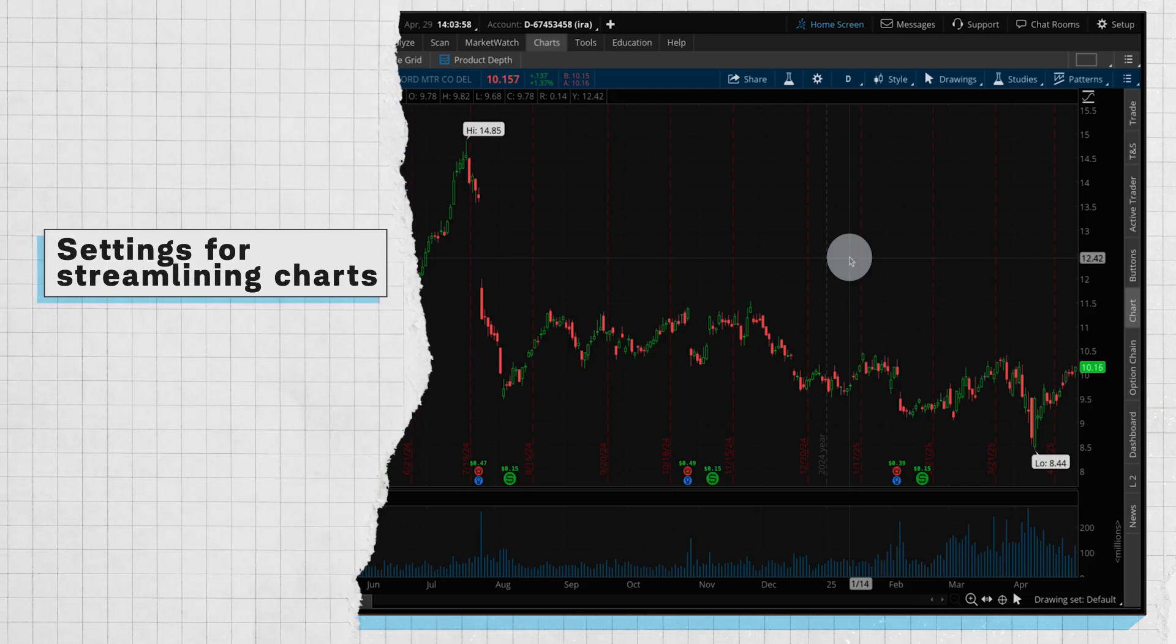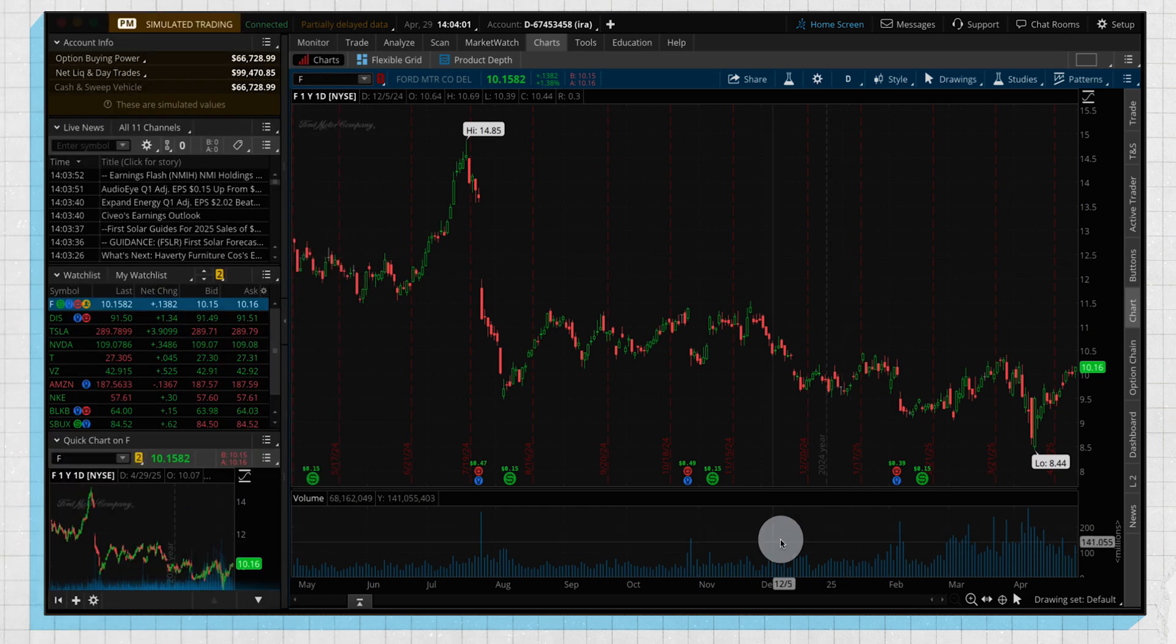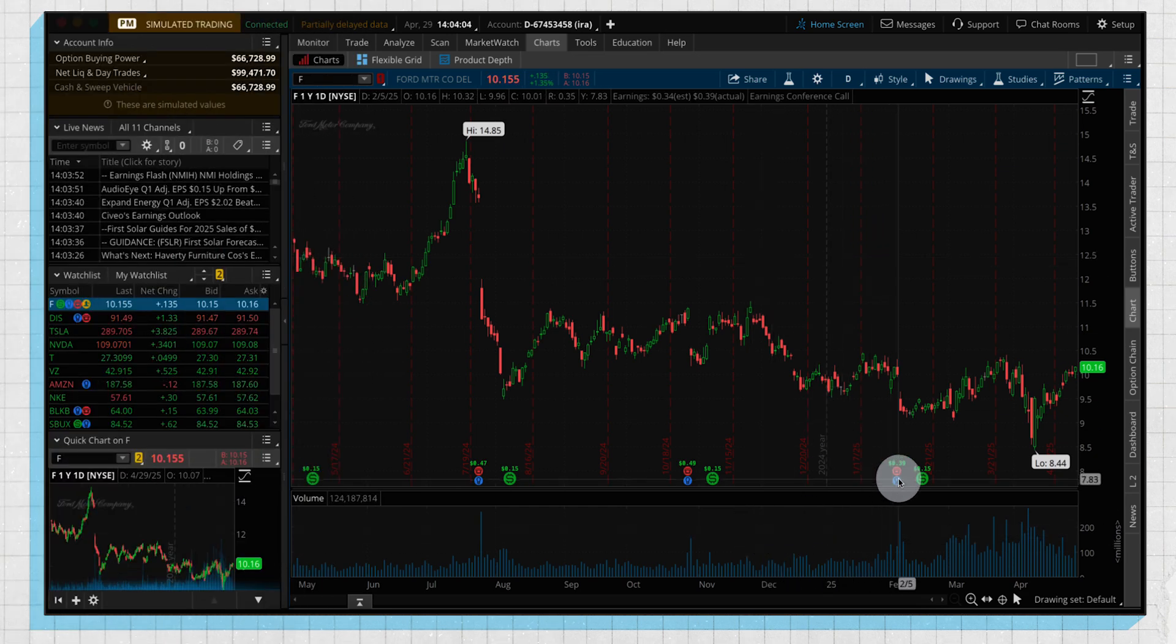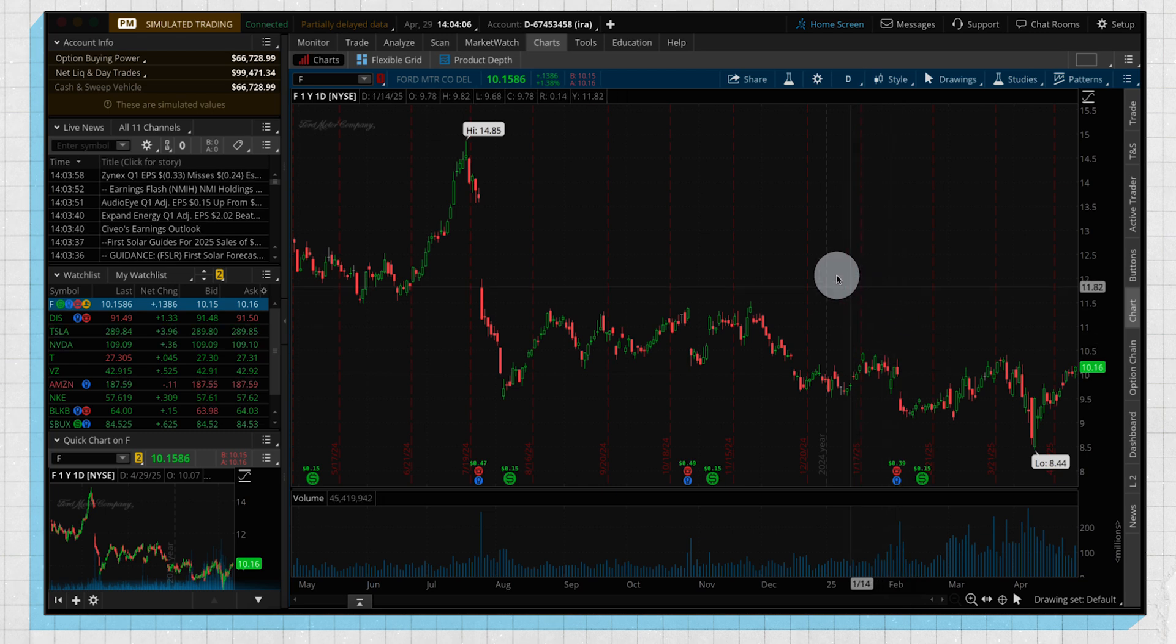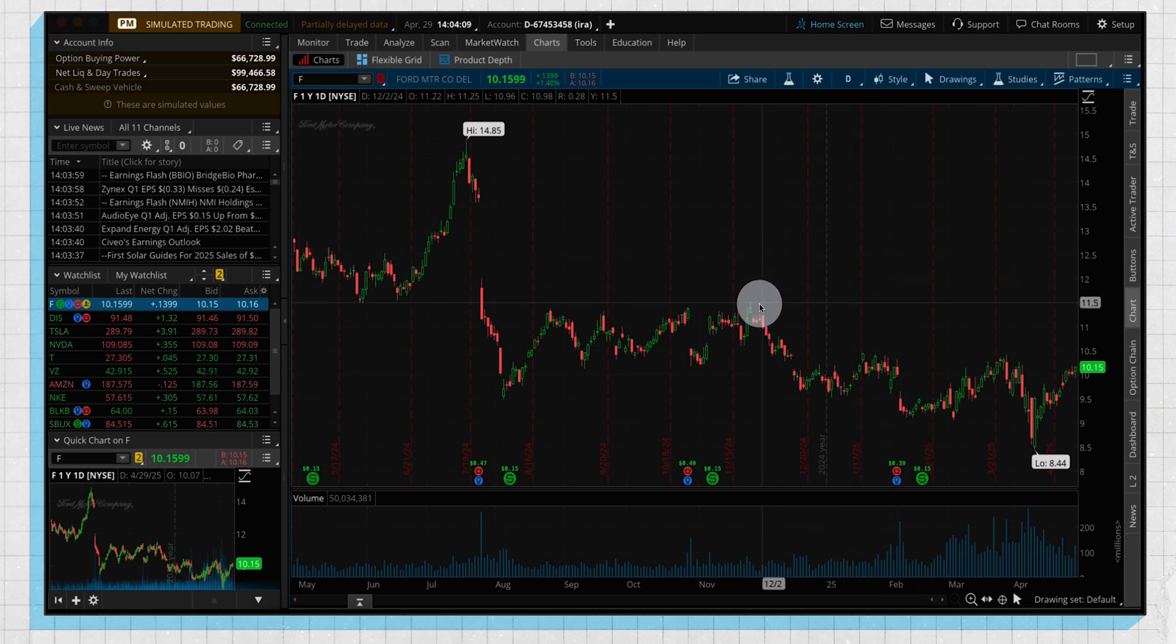Some common questions that we get on these charts is first, how do we remove this volume subgraph on the bottom, how do we remove these corporate actions, these different lines in the background such as the grid, and how do we change the appearance of our candlesticks. So we're going to take a look at all this within our chart settings.